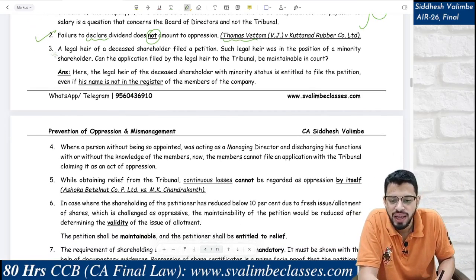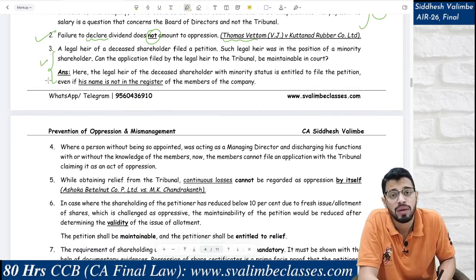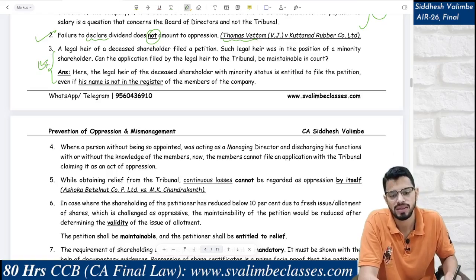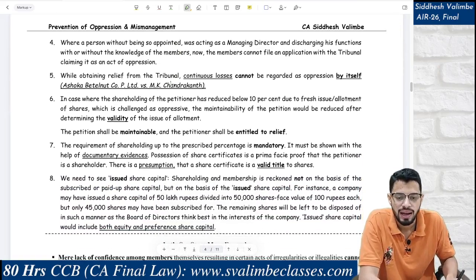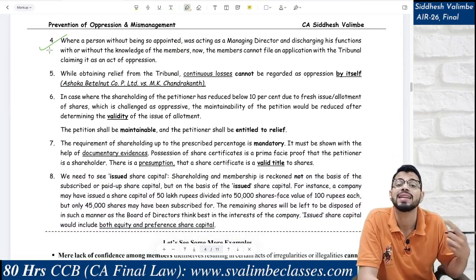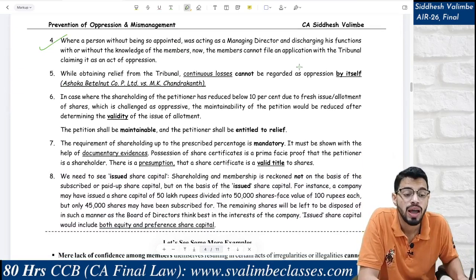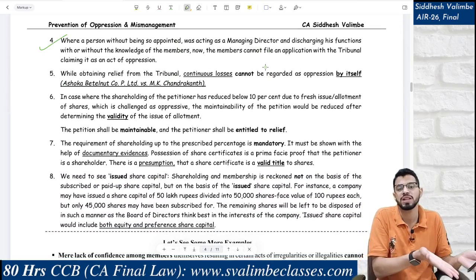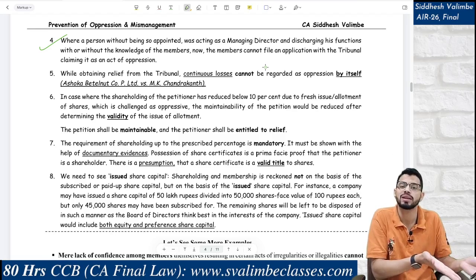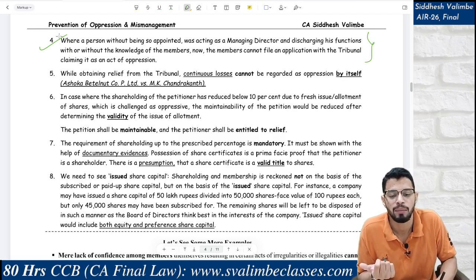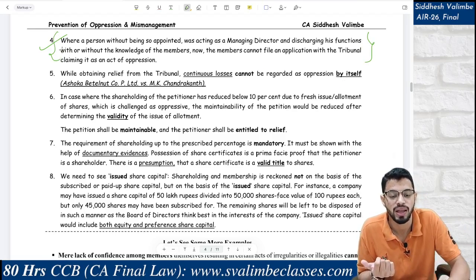If a shareholder dies and the legal heir's name is not yet in the register, can the legal heir still file an application? Yes — a sympathetic view is taken when a person dies. Next: where a person acts as a managing director without being appointed, with or without the knowledge of the members — this is a matter of internal management; the members should have known who was acting. This does not amount to oppression, so the application will not be allowed.